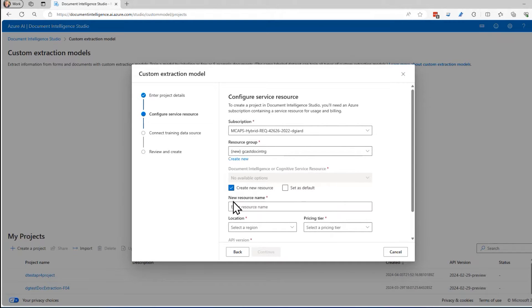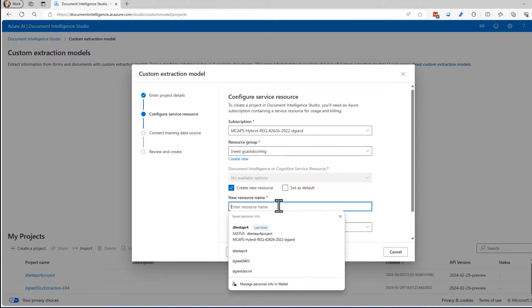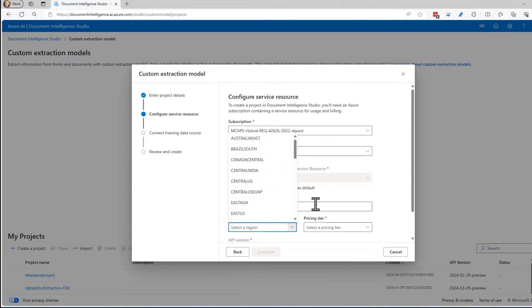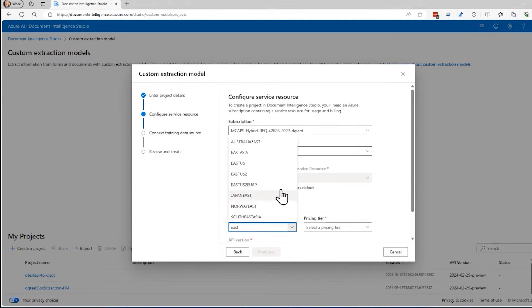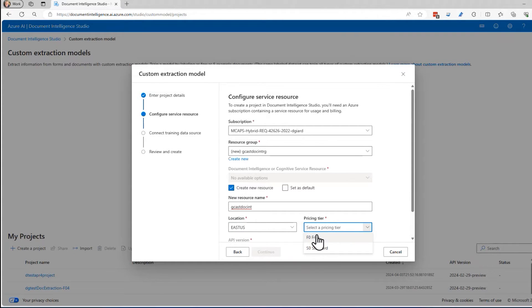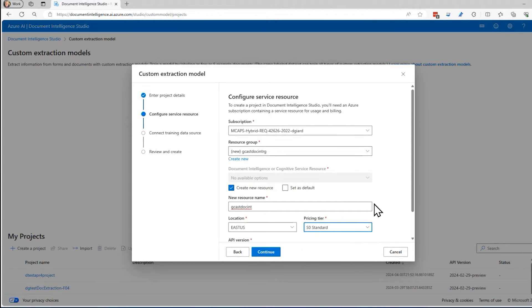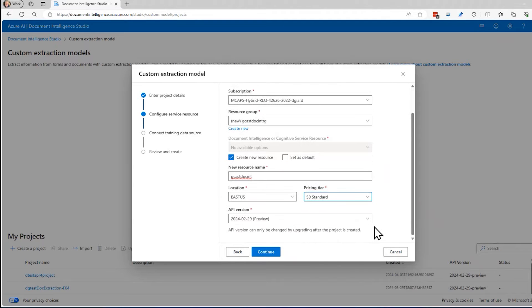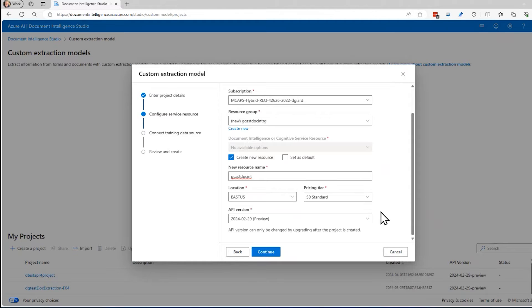It'll ask me, what's the name of this document intelligence service? I'll call it Gcast doc int. The location, I'm going to put it into the East US region. That's pretty close to where I live. For the pricing tier free or standard, I'm going to use the standard. The free one has limitations about how many times you can call it per minute and the size of the documents. Standard is pretty cheap, particularly for the small sample size that we're going to do right here.